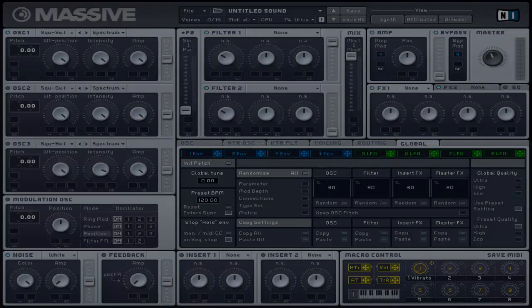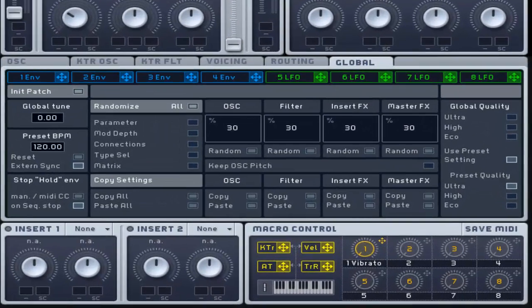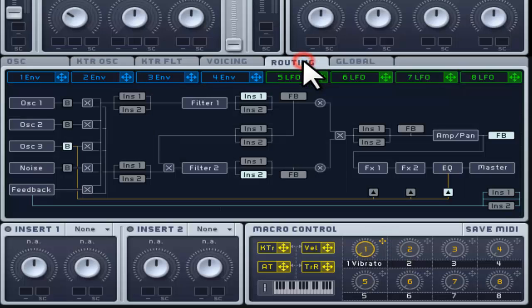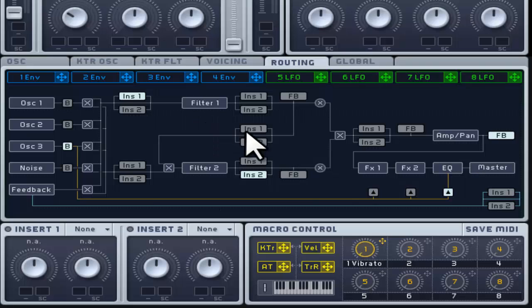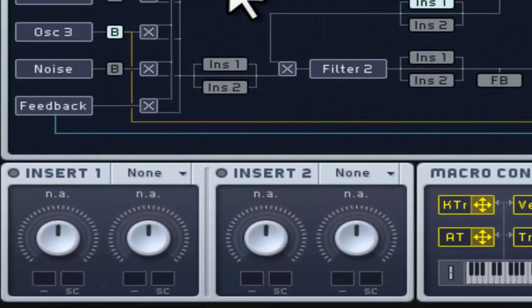There are two insert effects that you can use at various points within the signal chain, and you can also use these one at a time. The result of each insert effect can vary depending on where the insert effect takes place in the signal chain.